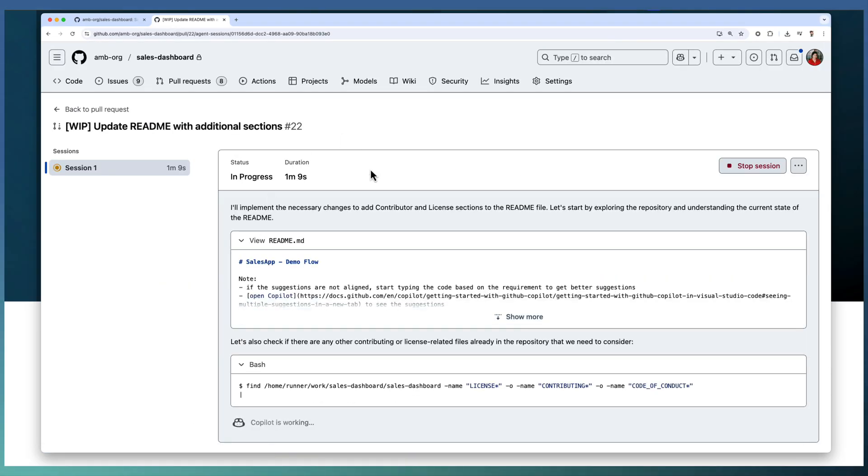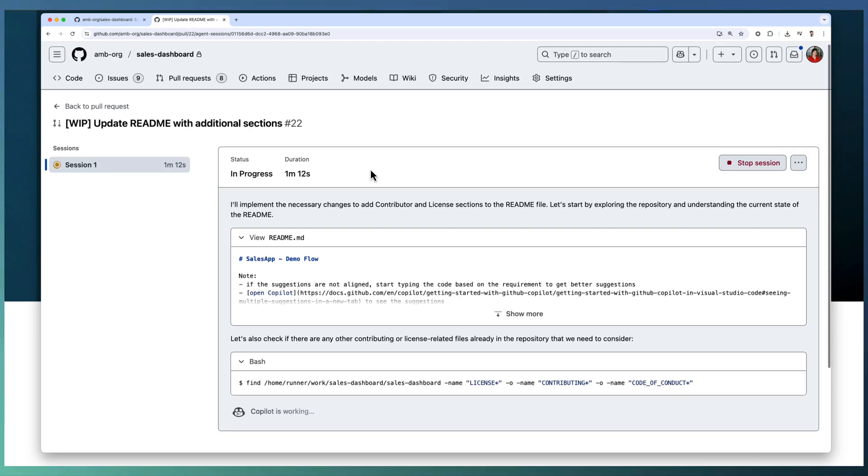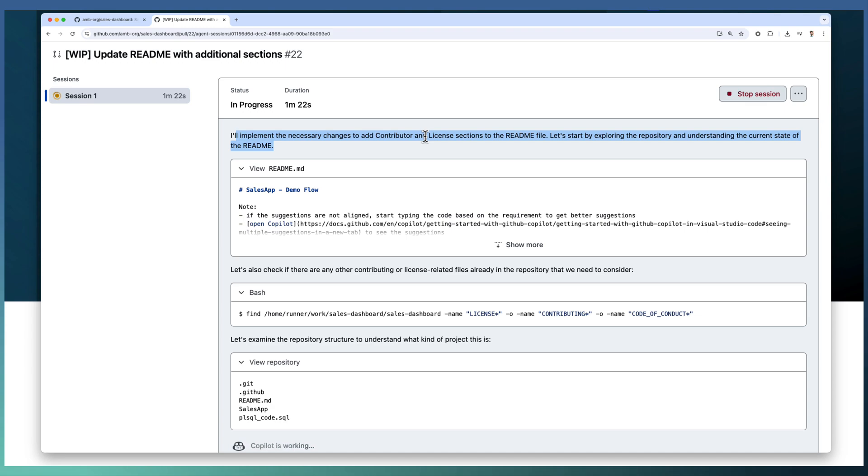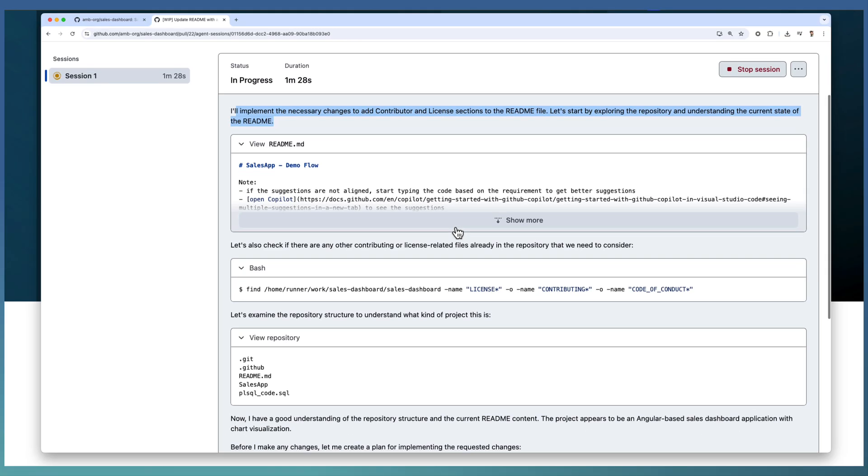Copilot provides the detailed log information. Copilot provided the details like it's going to add contributor and license sections to the README file, and it read the current README file.